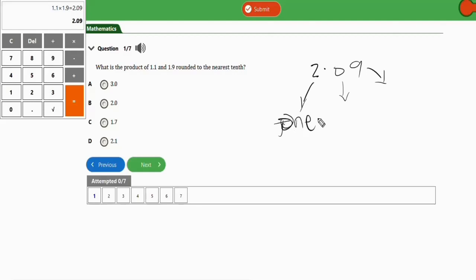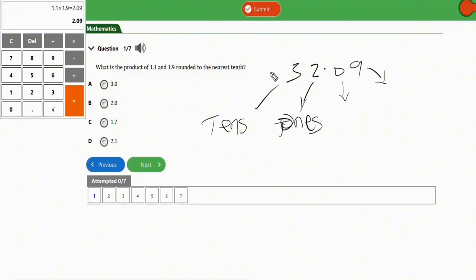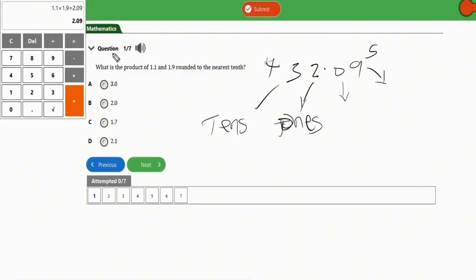To illustrate place values: if we had a number like 2.045, the digit after the decimal is the tenths, the next is the hundredths, and the one after that would be the thousandths. So those are the positions in order after the decimal point.